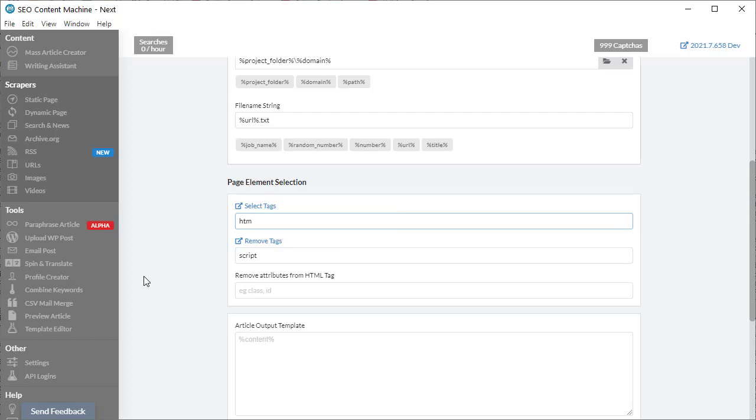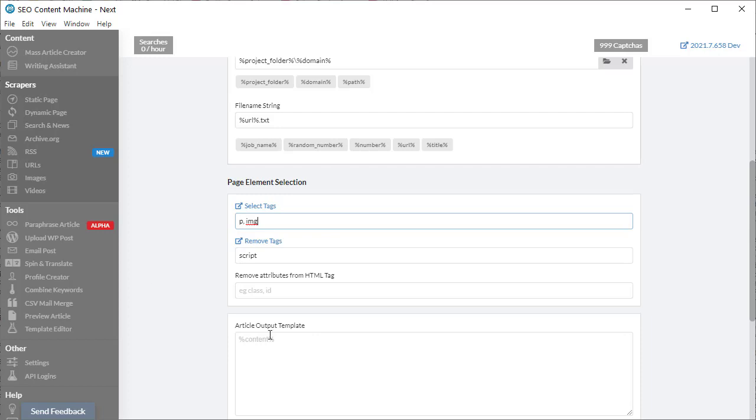If you only want the paragraph content, just type in P. If you also want some images, you would enter a comma and then type in IMG. This is a list of CSS HTML tags. You put each item after each one and separate it using a comma. We're going to download P and image tags from each page.